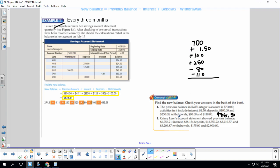Okay, we're going to do that again. Chrissy Leone's account statement showed a previous balance of $6,756.21. We have $28.15 in interest. We have $12,350.22 in deposit, $3,210.57 in deposit, $3,209.87 in deposit, minus $175 in withdrawals, and minus $2,900 in withdrawals.